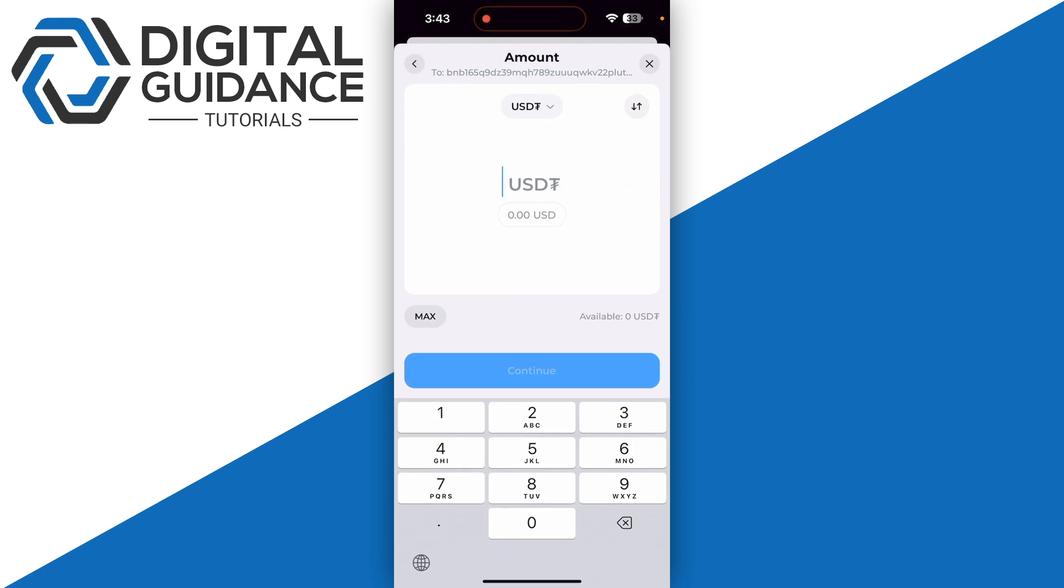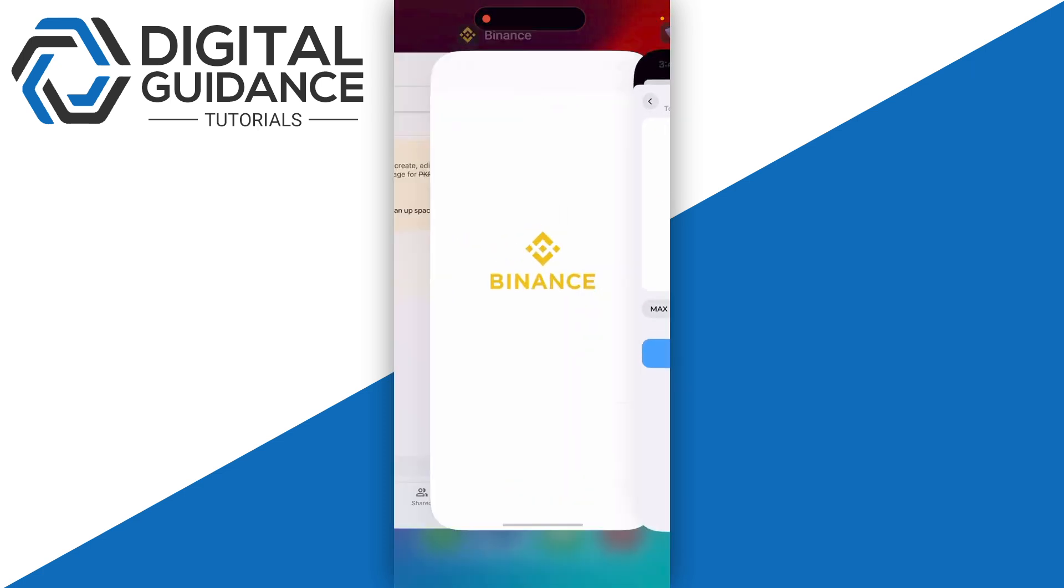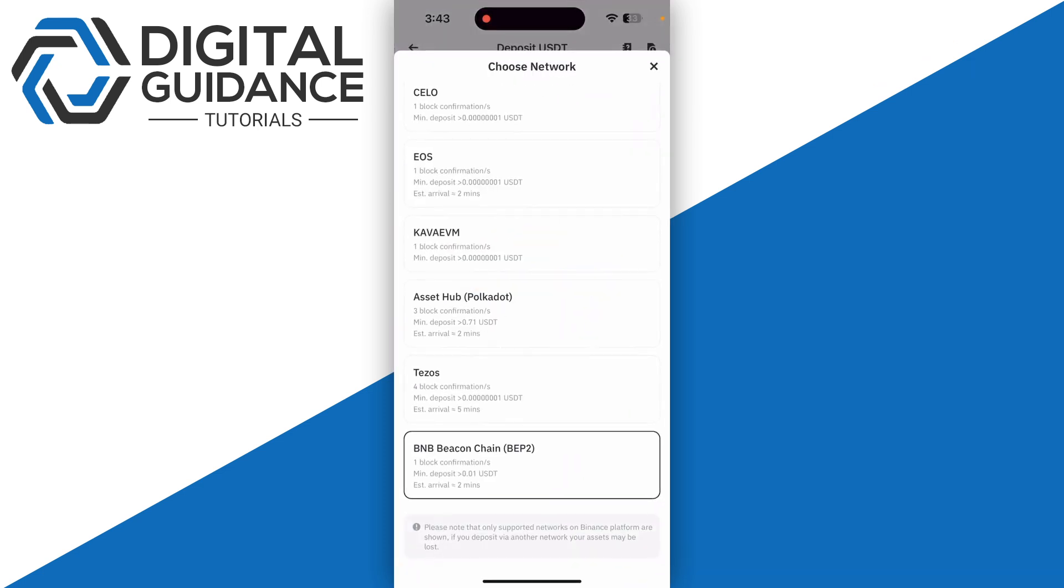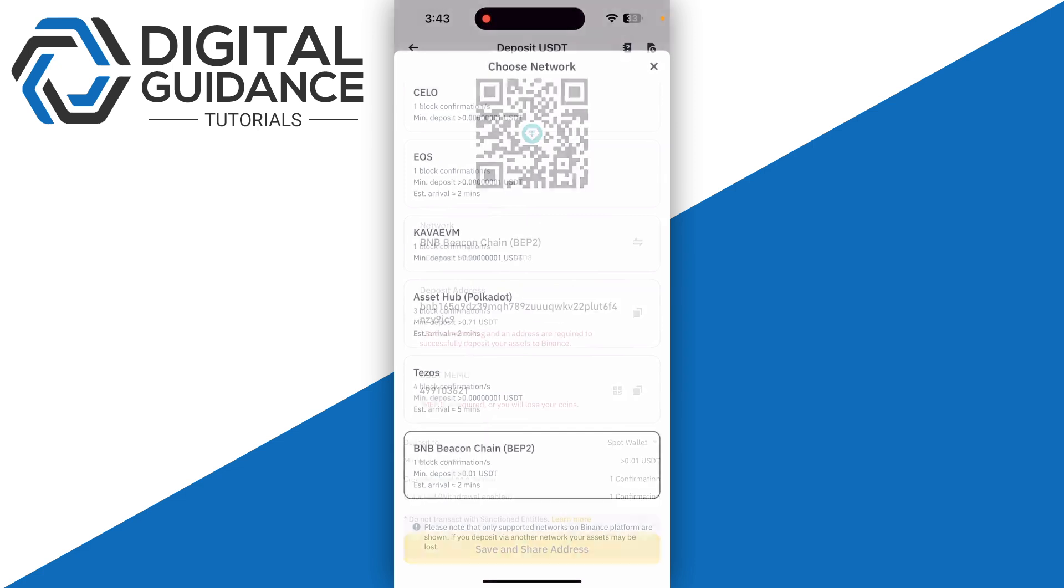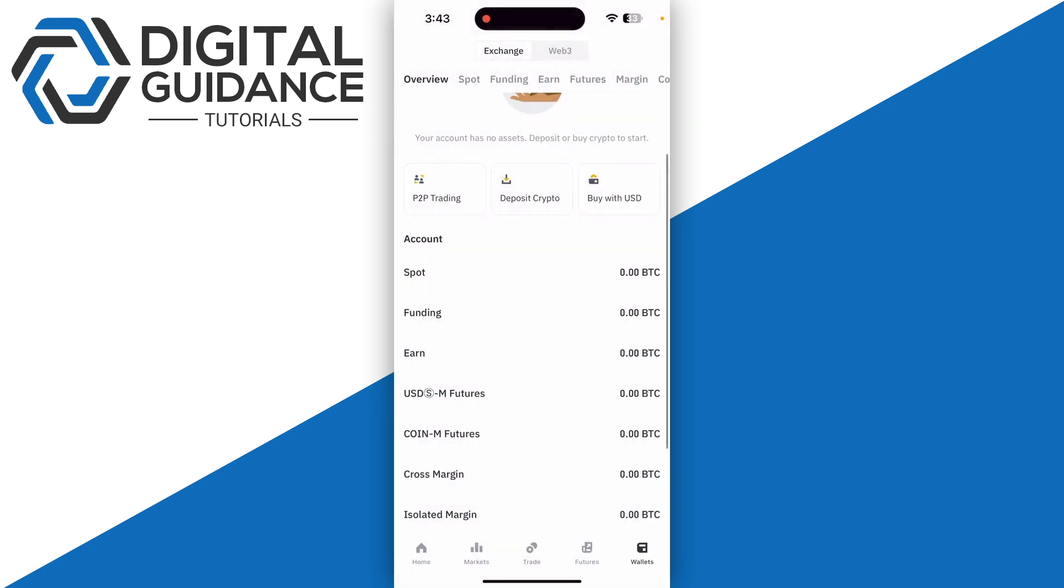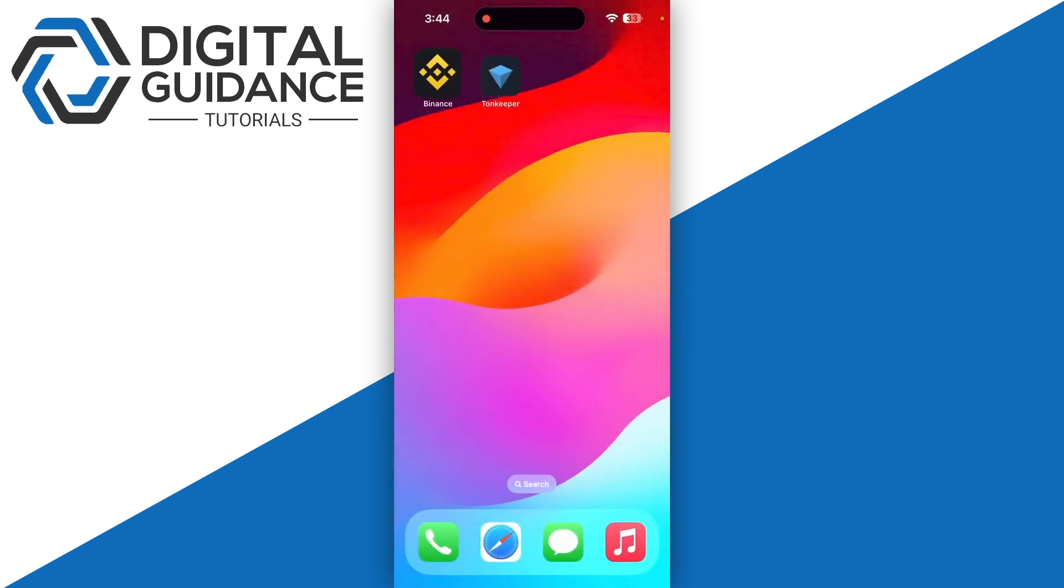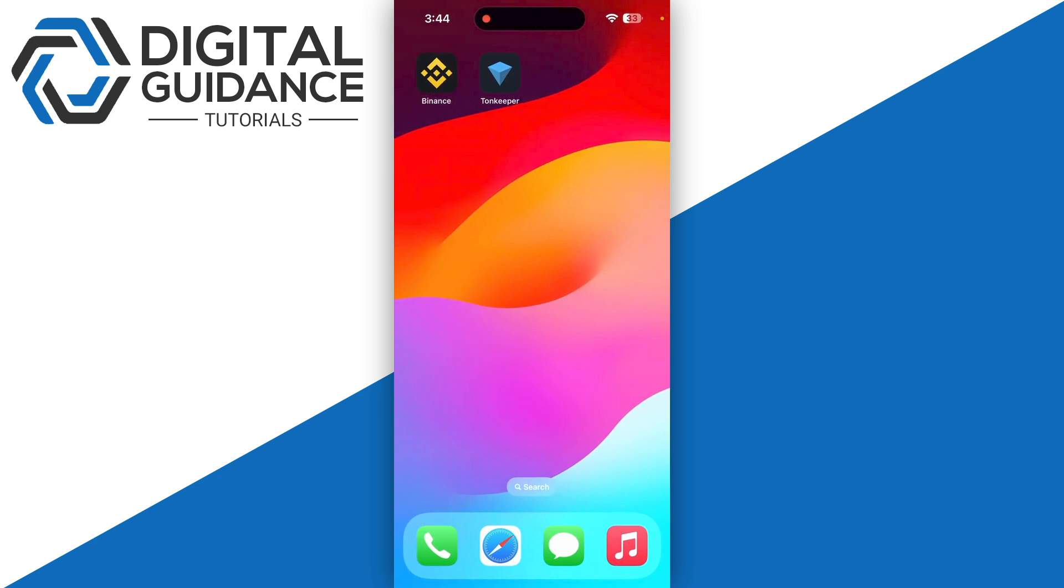Follow the on-screen instructions. Make sure to double-check the address and verify everything before proceeding. This is how you can transfer USDT from TownKeeper to Binance.